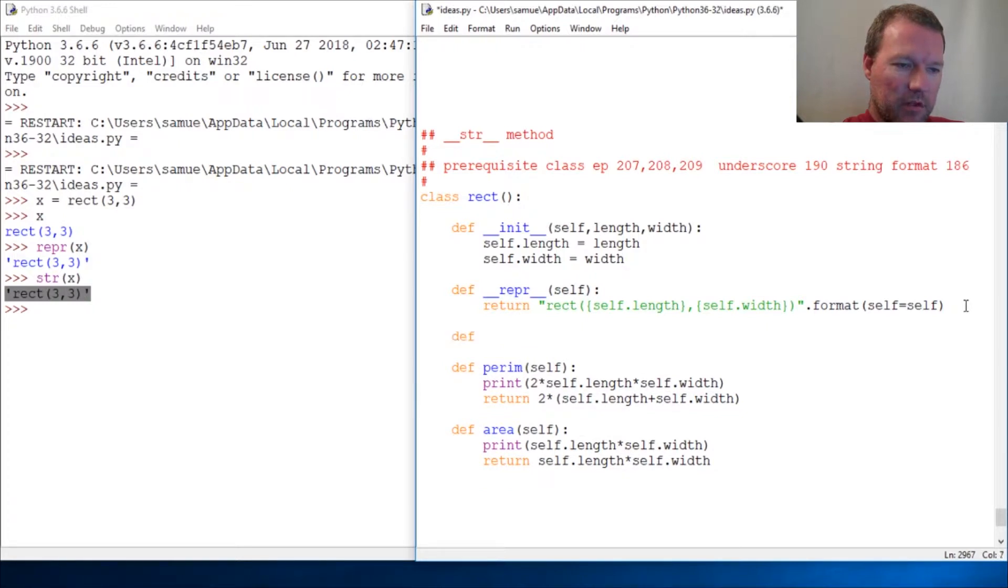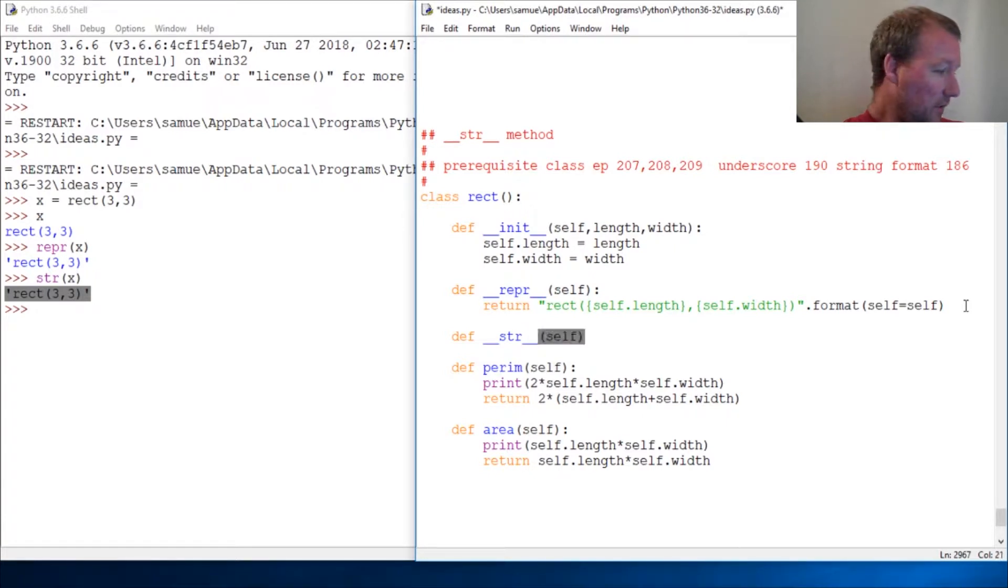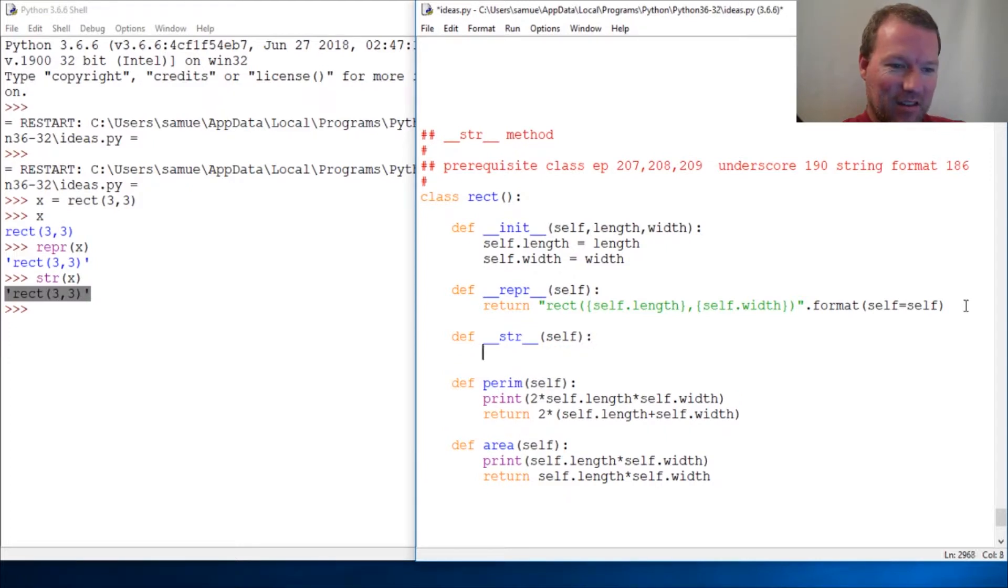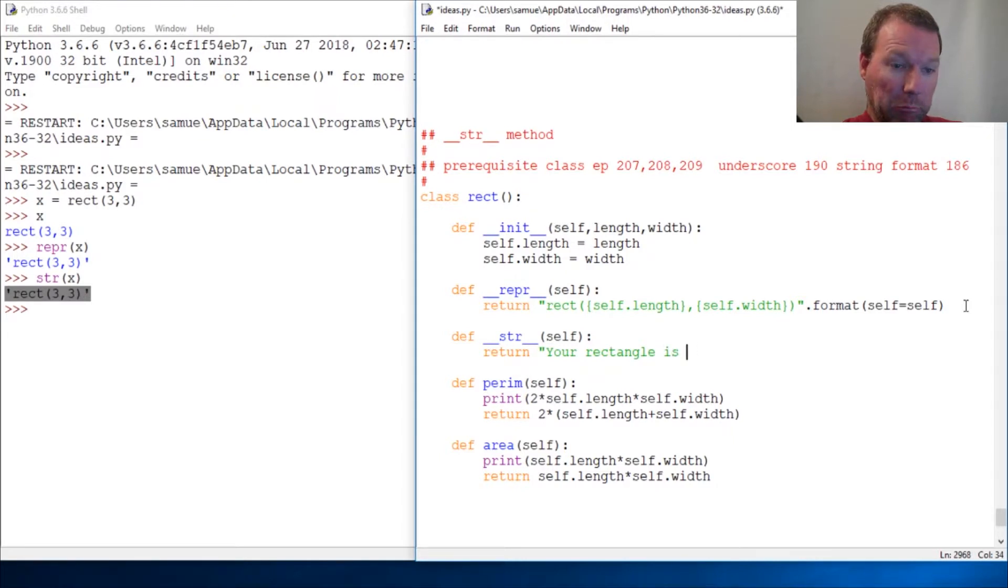Let's bring this up. Def double underscore string double underscore self. Return your rectangle is three... becomes by...